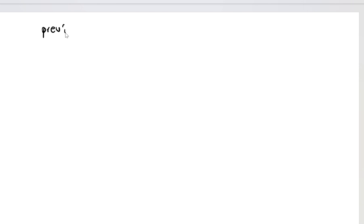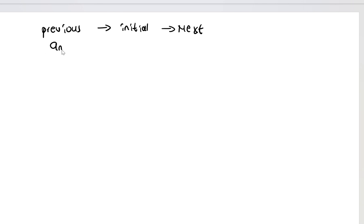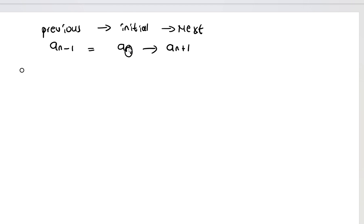We have solved two different situations where we had different equations, and we saw how we were precisely able to relate the previous term, the initial term, and the next term. The previous term is denoted a_(n-1), the current term is a_n, and the next term is a_(n+1). Moving one step higher gives the next term, and moving one step lower gives the term that came before.